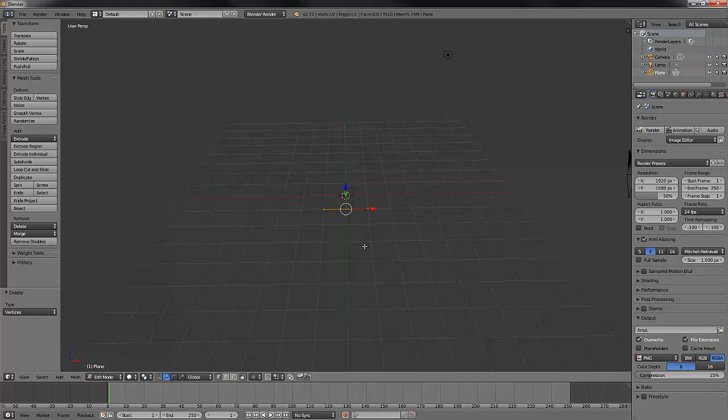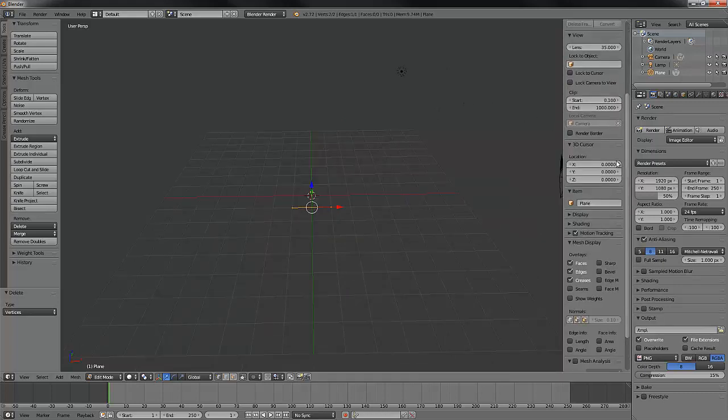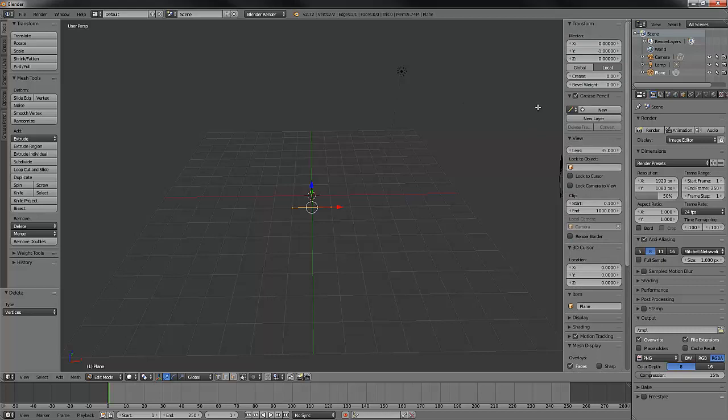I want the right vertex to be at world zero also. Since my default plane took up two blender units, I can select my whole line and hit N and pull up my right toolbar. Then I can set my line from current position to negative one in the X, zero in the Y, and make sure that it remains at zero in the Z. Now my line is right where I want it, with the right vertex at zero world space.